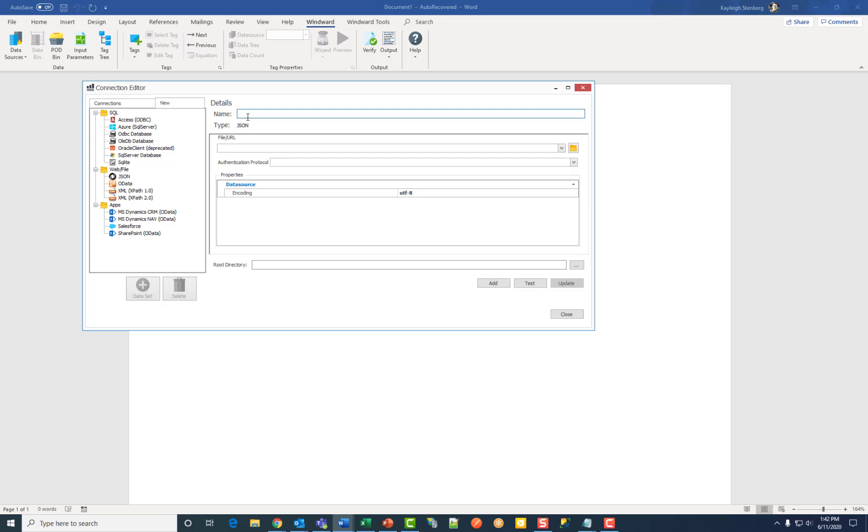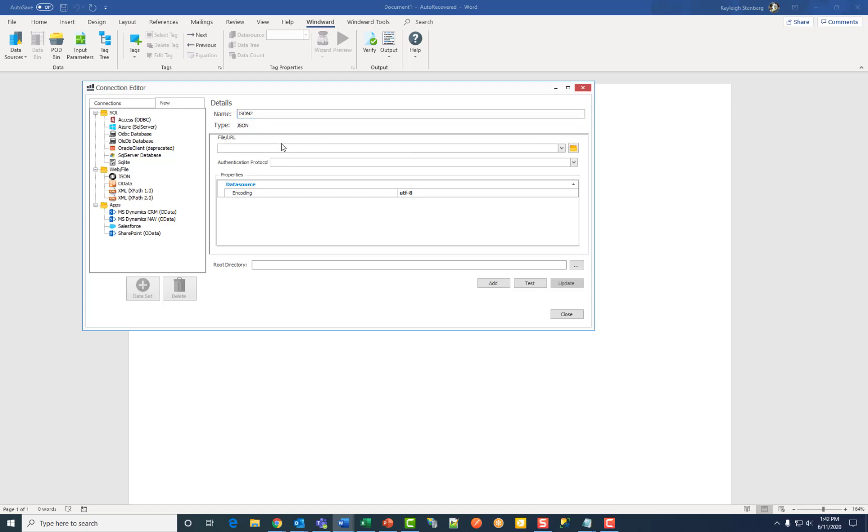Enter the name for your data source connection. Then enter the full path name or URL to your JSON file.